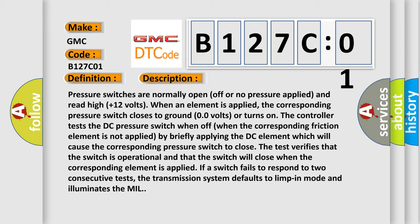Pressure switches are normally open (off or no pressure applied) and read high (+12 volts) when an element is applied. The corresponding pressure switch closes to ground (0.0 volts) or turns on. The controller tests the DC pressure switch when off when the corresponding friction element is not applied. By briefly applying the DC element which will cause the corresponding pressure switch to close, the test verifies that the switch is operational and that the switch will close when the corresponding element is applied.